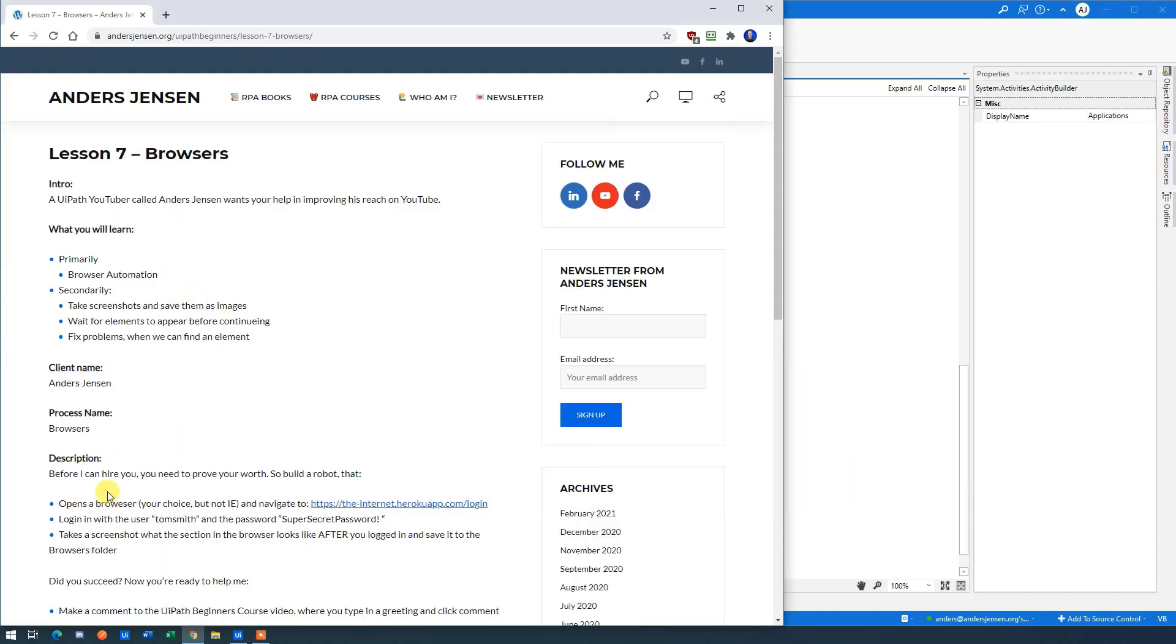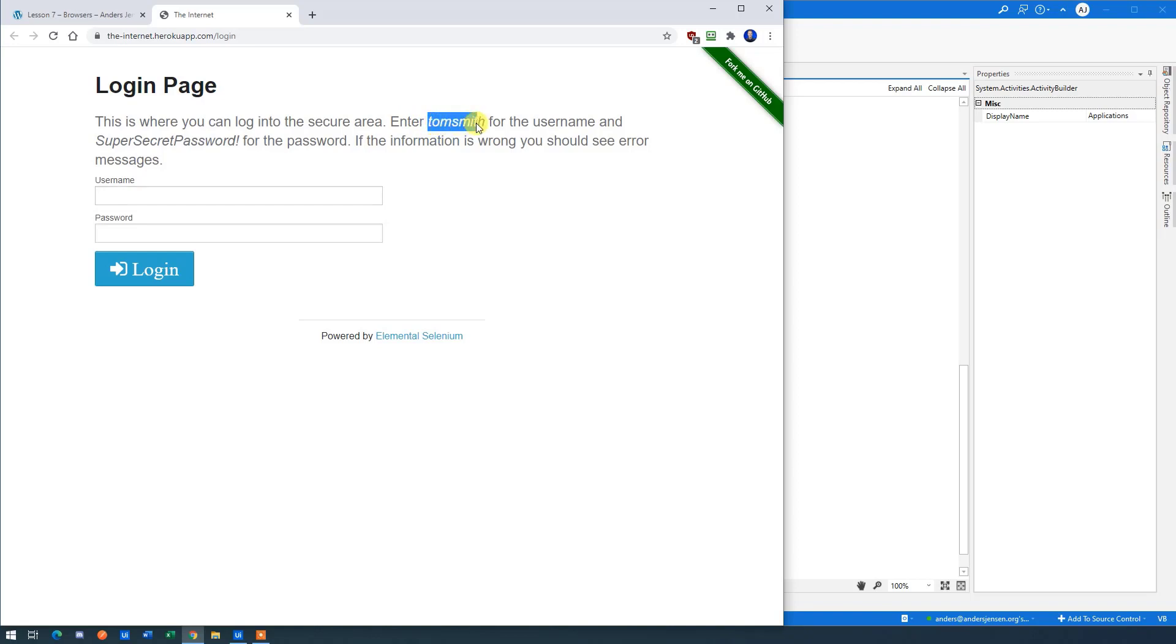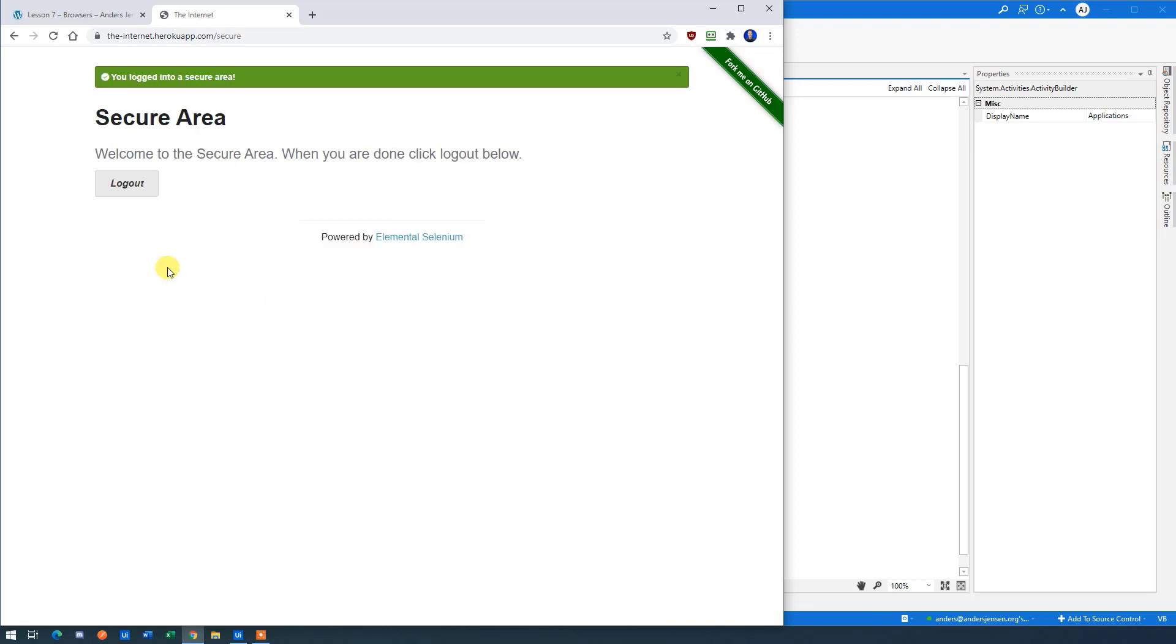Here we will need to open up a browser with this URL. Then we need to do a login. And this is just a test page, but it could be any web page. It will be the same activities that we want to use. The login is here. Tom Smith. So we use that one and use the super secret password like this. And then we click login.